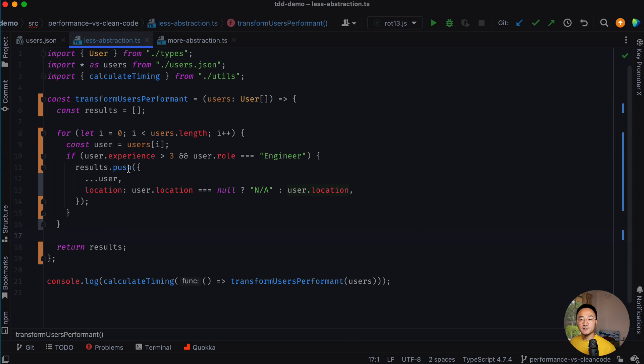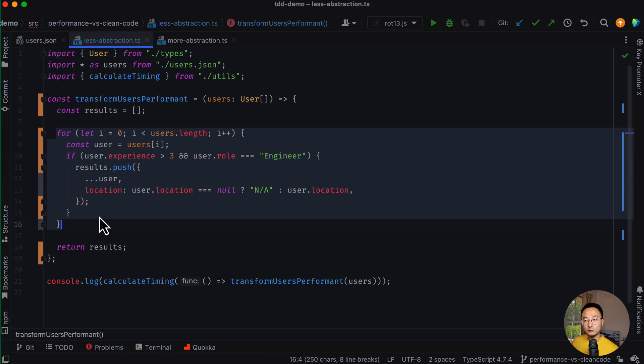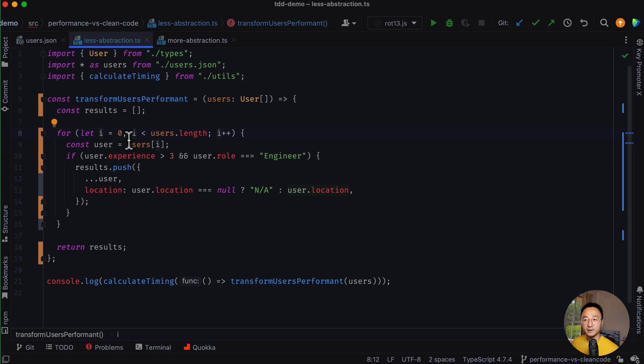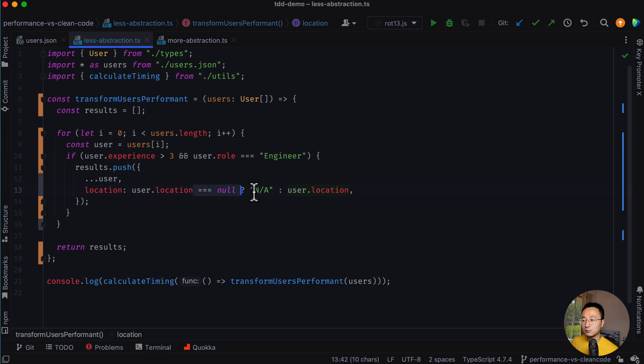The reason is I think it's mixing a lot of concerns or a lot of abstractions in the same place. We are mixing the for loop here, so we need to worry about the index that we are getting the correct index of that user.